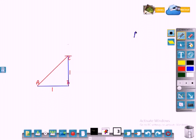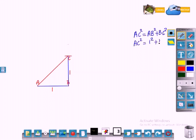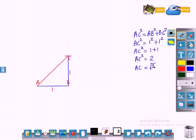Now let us calculate the value of AC using Pythagoras theorem. According to Pythagoras theorem, AC square is equal to AB square plus BC square. So AC square is equal to 1 square plus 1 square, which gives AC square equal to 2, so AC will be the square root of 2. The length of AC is root 2.